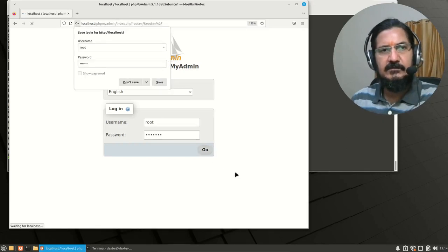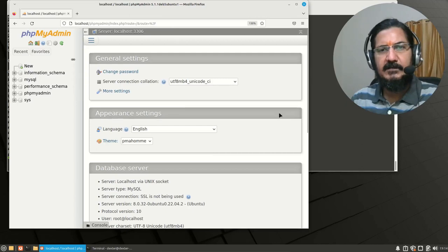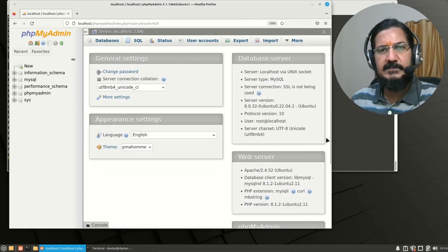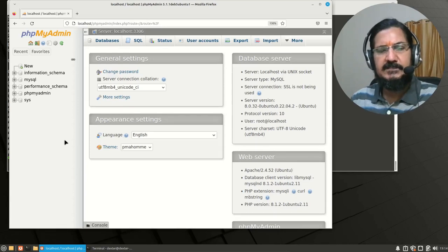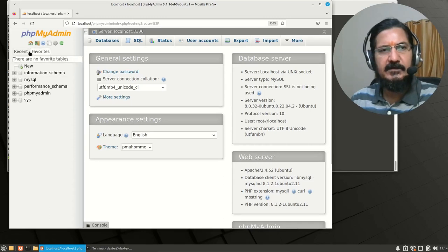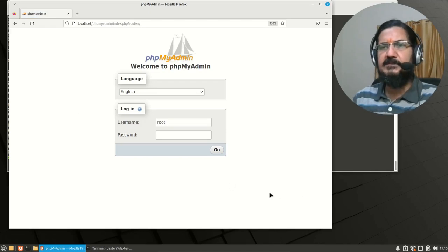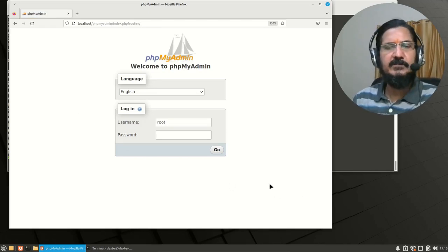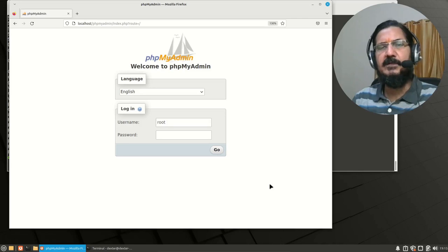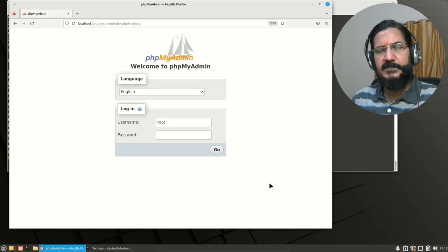We navigate to localhost/phpmyadmin and log in using the root credentials we set up. We are now logged in. With this interface we can manage MySQL much more easily, and on real servers you will typically also have access to phpMyAdmin. Make sure to log out when done. Our basic LAMP setup is now ready for development with Drupal, WordPress, or PHP itself.